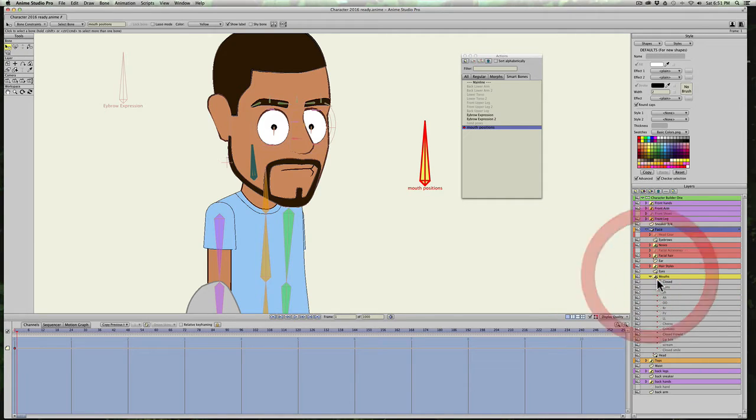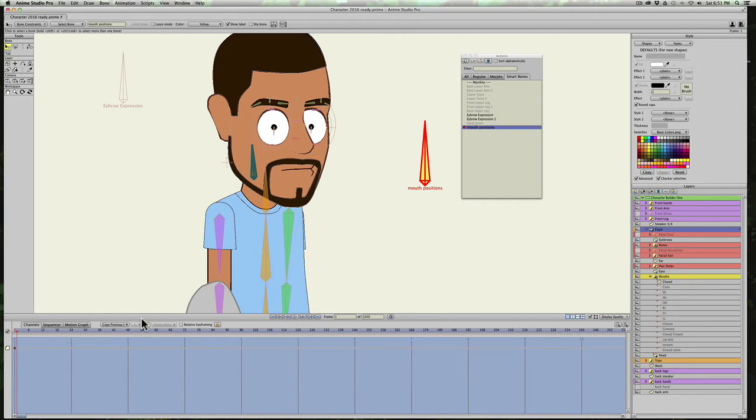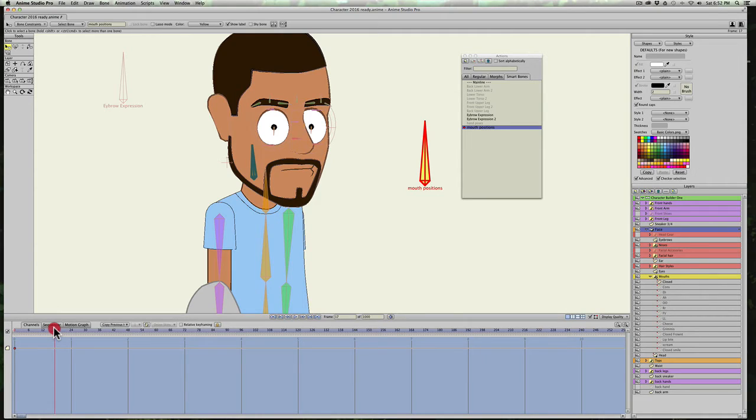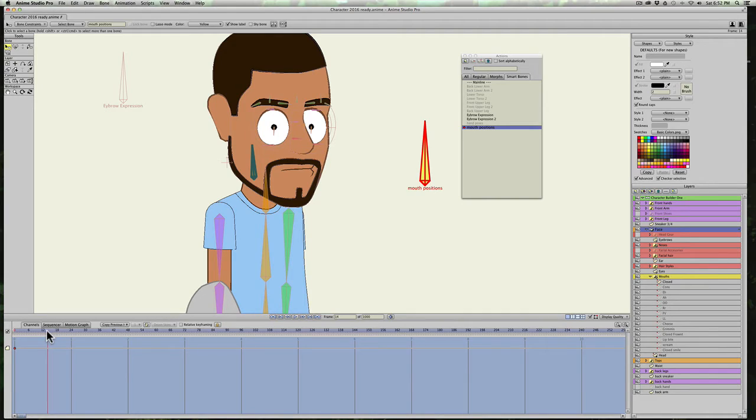And in my Mouths folder, you can see I have 14 mouths right now for my character. So Victor told me this, and this is so much easier just to create a Smart Bone for your Switch Layers. So I'm just going to go to frame 14 because that's how many mouths I have. And let's go right there, 14.